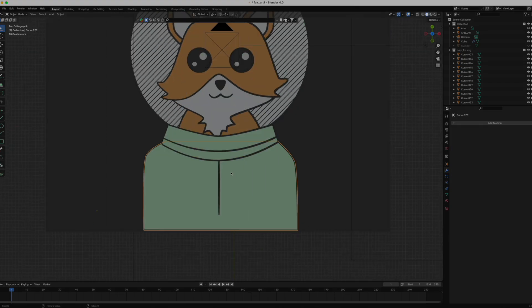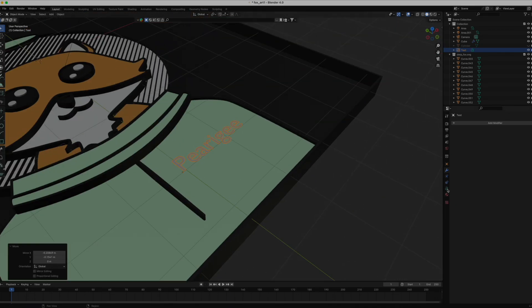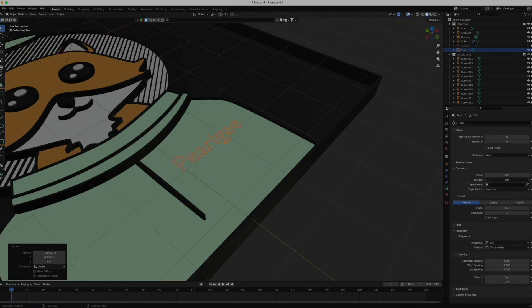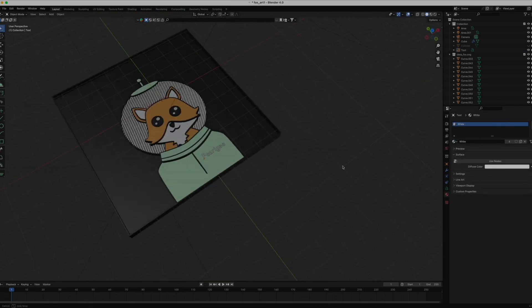To further personalize it, let's throw in a name and maybe add some stars in the background for a little extra pizzazz. Thanks to my wife for that suggestion.